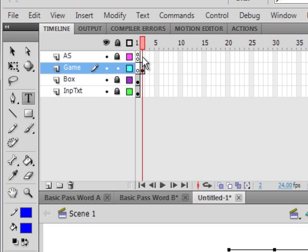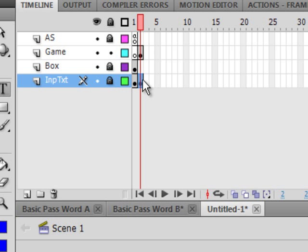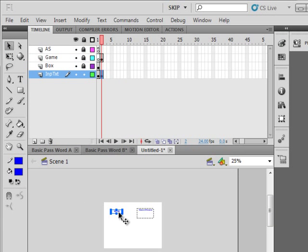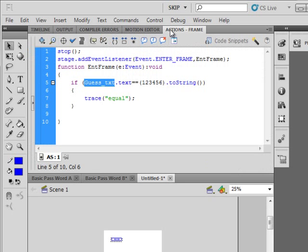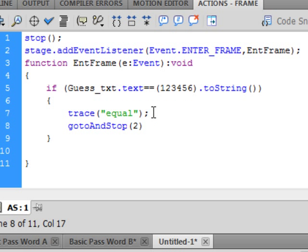Because we're going to jump into this second frame when we have the right password, if we don't bring this input text into the second frame we'll get an error. On this input text layer, second frame, right click, insert keyframe. Make this 25%. We don't want to see this input text on the second frame, so select it, pick up your selection tool, highlight it, get the crosshairs and drag it off the stage. Go back to the Actions panel. And here where we're tracing, type gotoAndStop — G-O-T-O, capital A-N-D, capital S-T-O-P — open bracket 2 close bracket semicolon. Now we're telling it to go to frame 2 and stop when we have the right code.